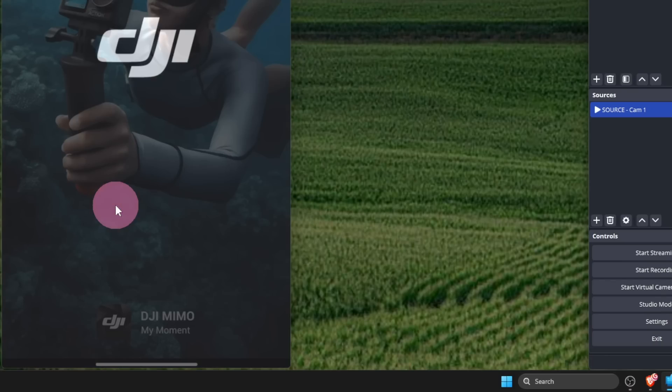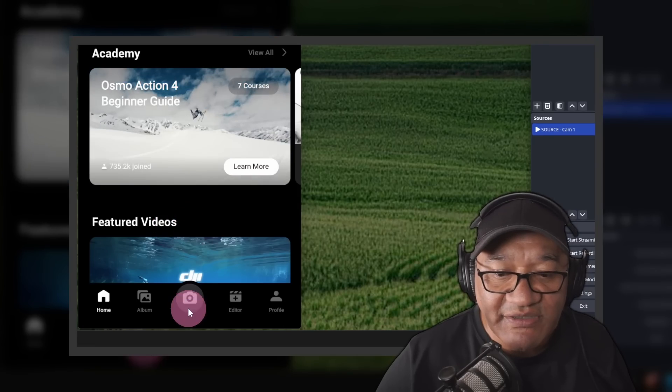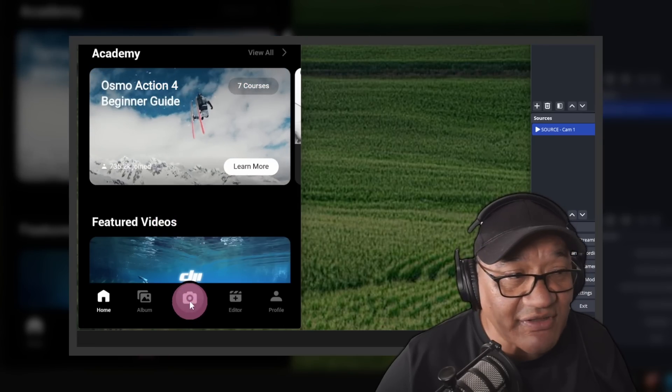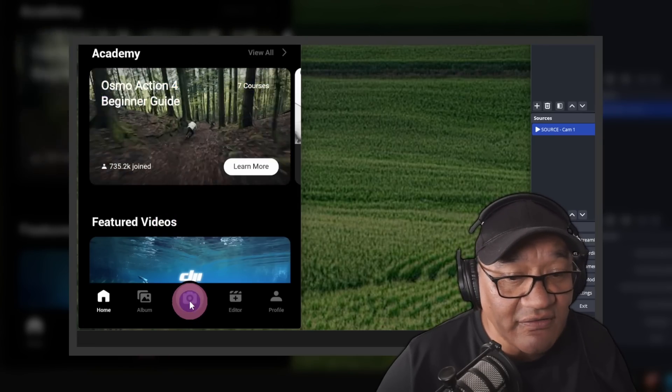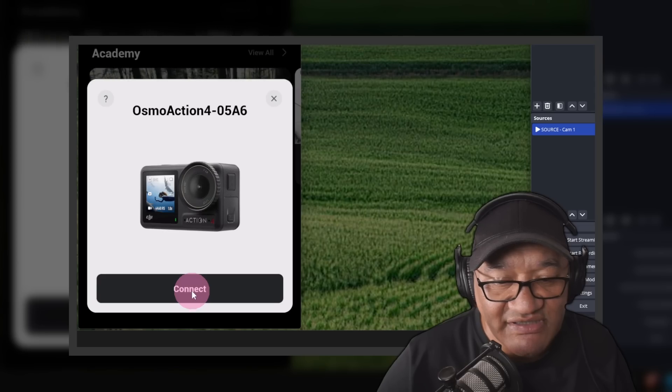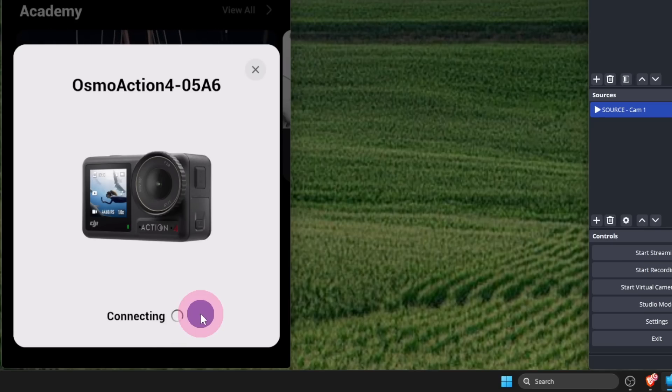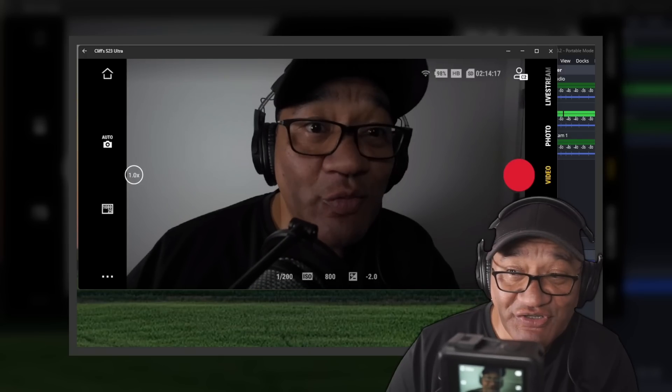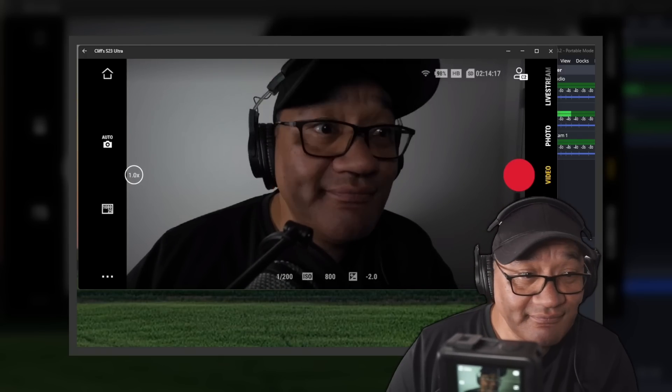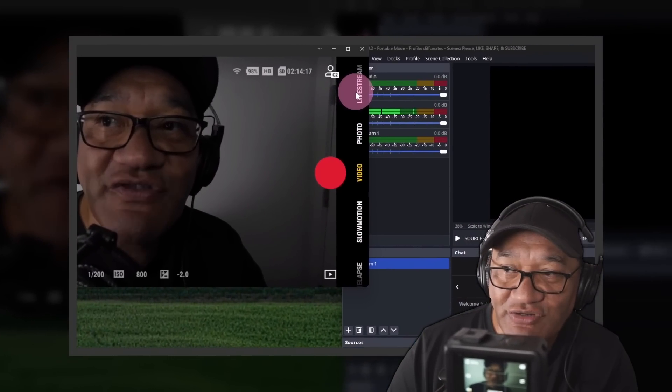You can open up the Mimo app. You want to grab your Action 4. Make sure that's powered on. Scroll to the bottom. Tap on this camera icon. It's looking good so far. Connect. Once you're connected, you can swipe over to live stream.